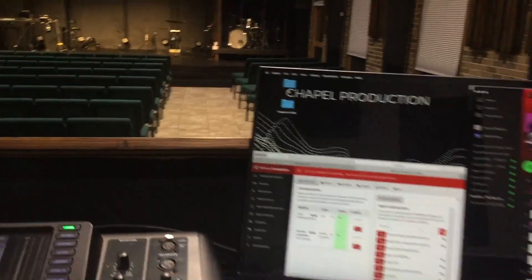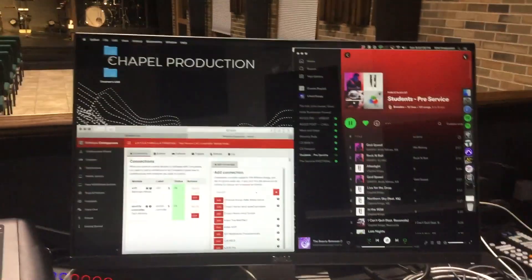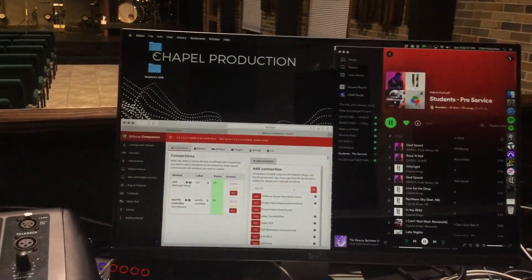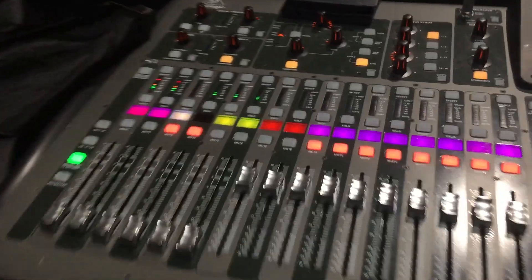I found that if you restart the X32, sometimes you have to close the Spotify Controller application and reopen it. It doesn't always work right.